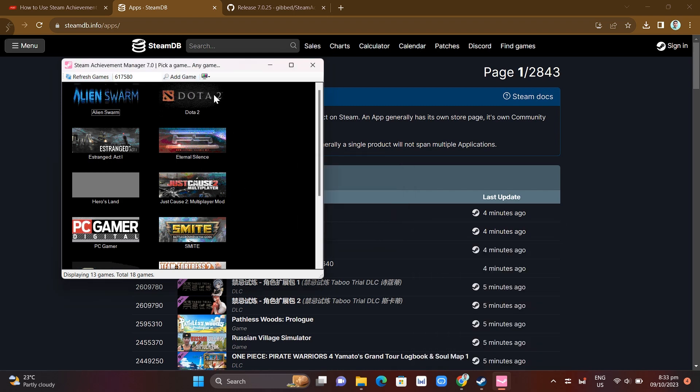So yeah, that's how you basically use this Steam Achievement Manager. That's it. If you find this video helpful, please consider to like and subscribe to this channel and don't forget to hit the notification bell to notify you on the next video.